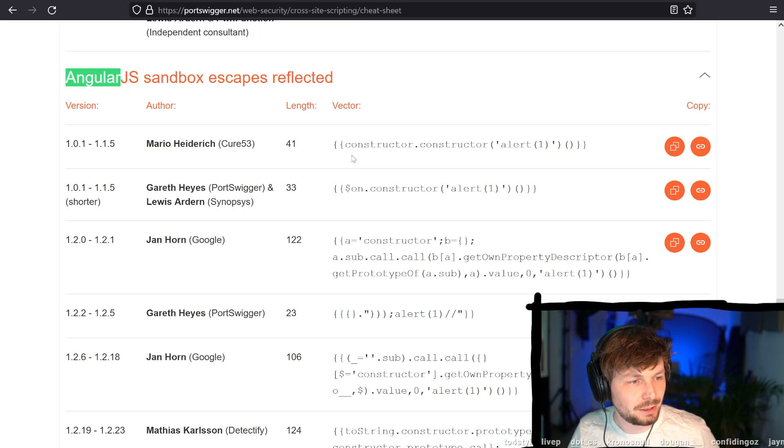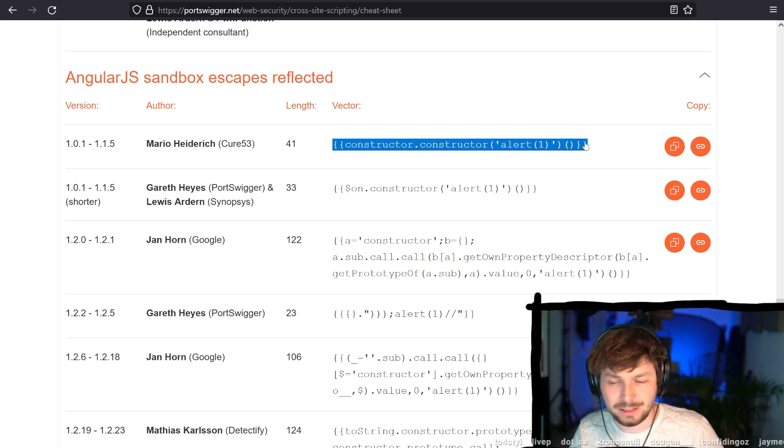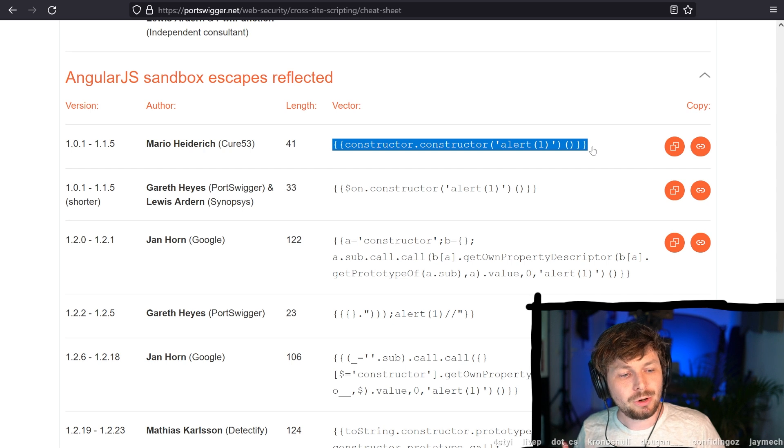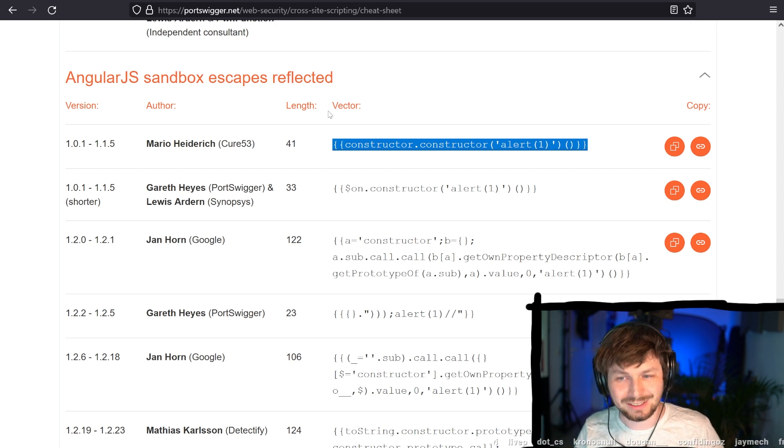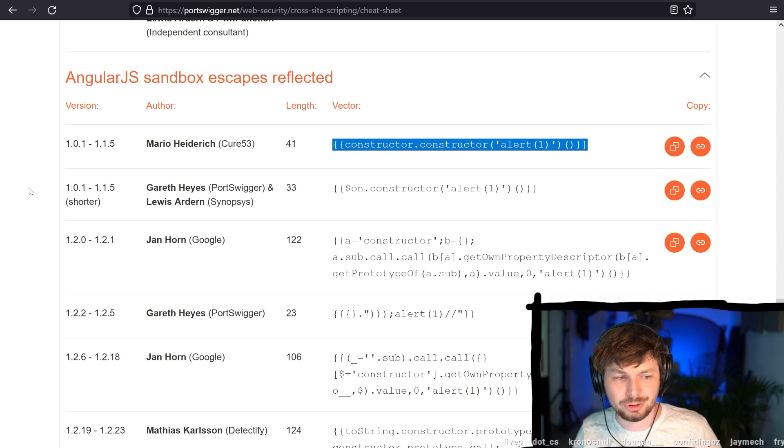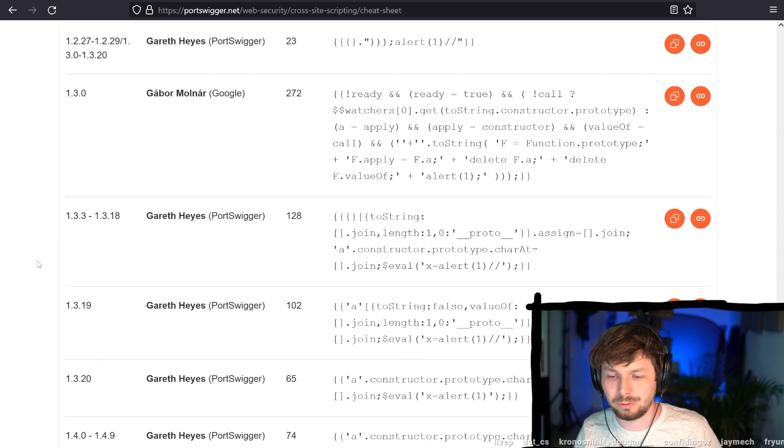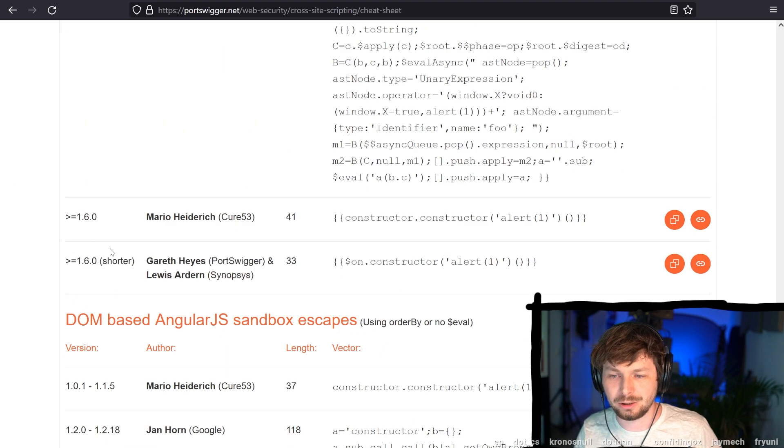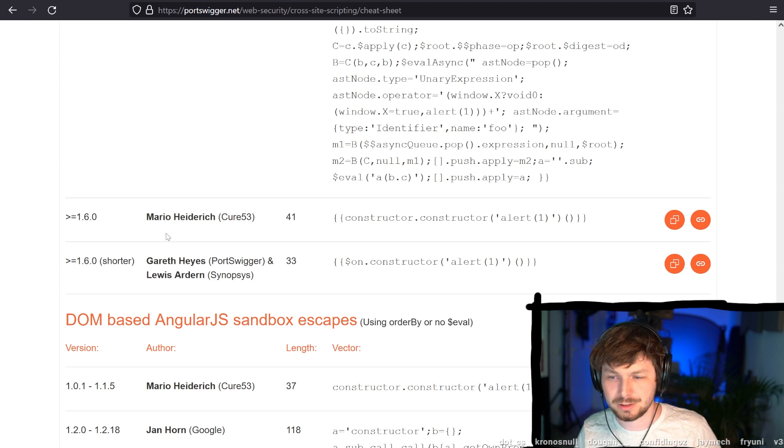So let's have a look at these AngularJS things. As you can see, when you have a website with AngularJS, these older versions of AngularJS, so below Angular 2, we are talking about Angular 1 point something.